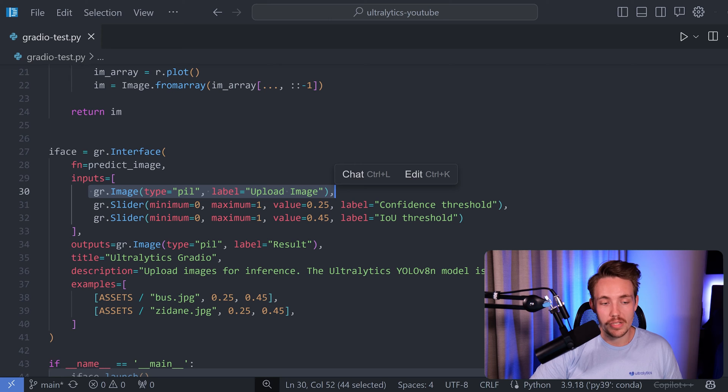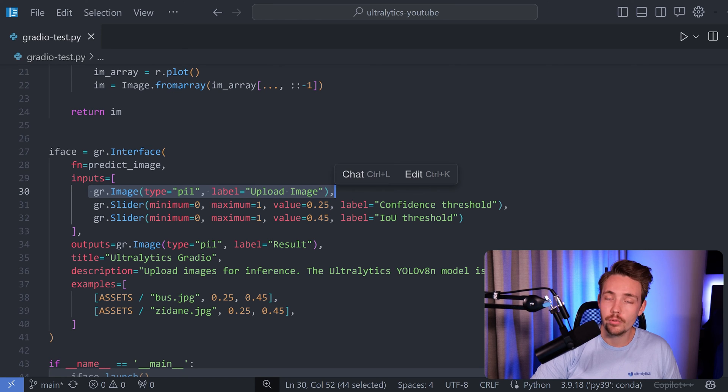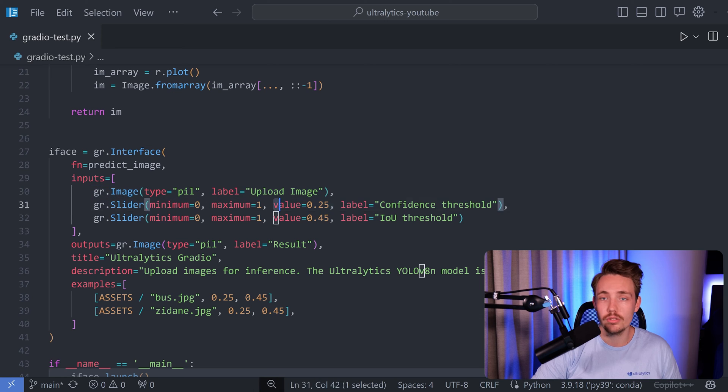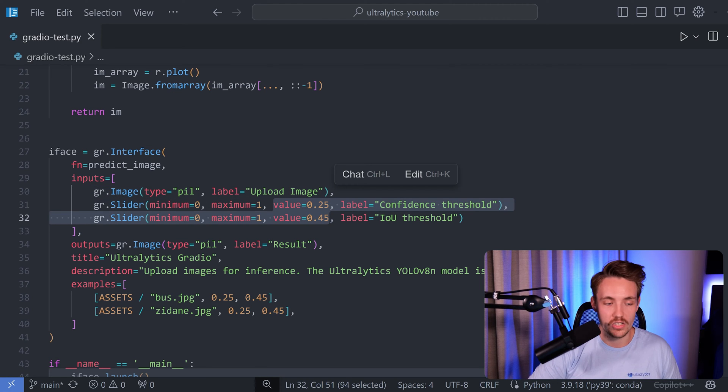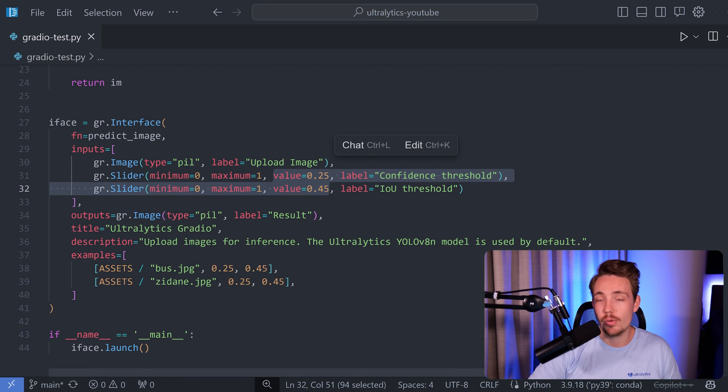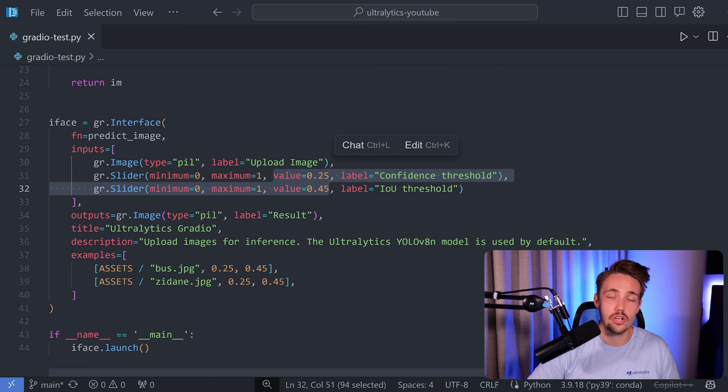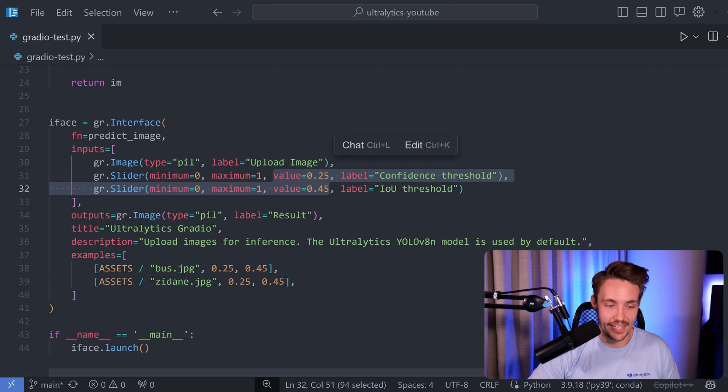So right now we can just specify minimum value, maximum value and the default one that we're going to use. And these are usually pretty good to just get started with then you can always tune them with this slider. Then the output will be a PIL image again. But now we have the results with all our bounding boxes, confidence scores and also labels for our detections.